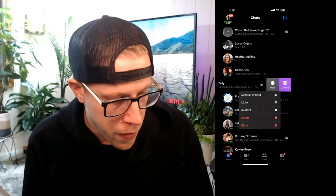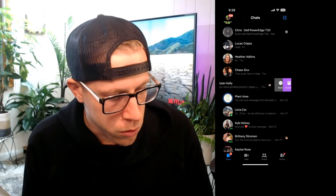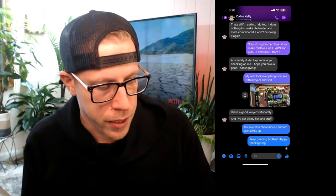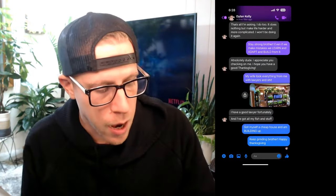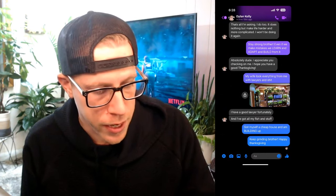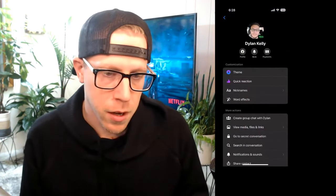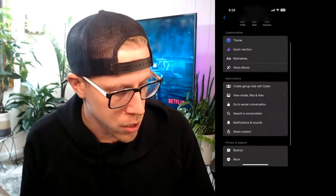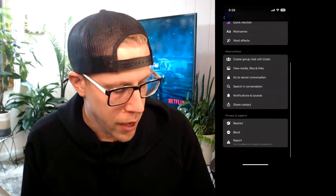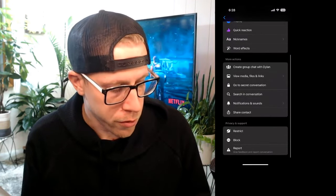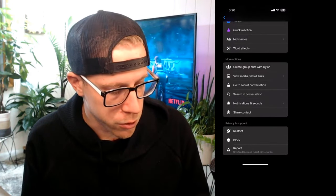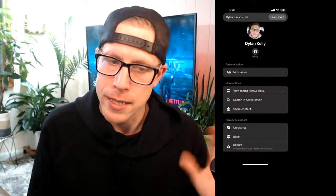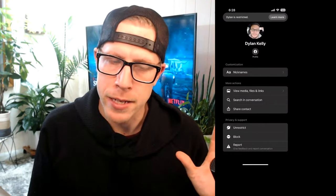It says 'restrict.' I can also open the chat and click at the top where his name is, and this brings up a navigation screen at the bottom. Third from the bottom it says 'restrict.' So I'm going to restrict Dylan — he's a friend.